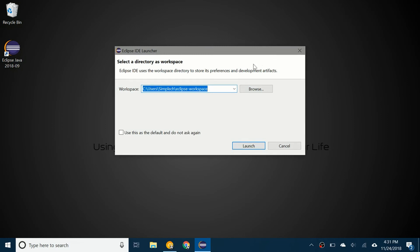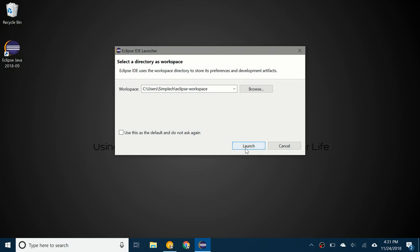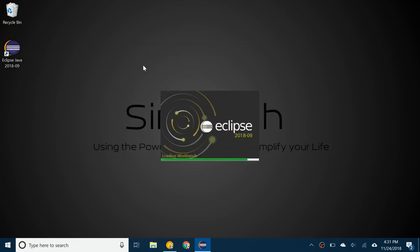Now it's going to ask you to select a directory as workspace. You can browse your system and find a place where you can keep your Eclipse projects and things like that. I'm just going to leave it like this. You can optionally choose to use this as a default and not have it ask again. Now you can click launch, and it's going to open up the Eclipse IDE.